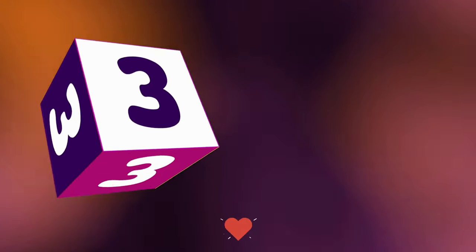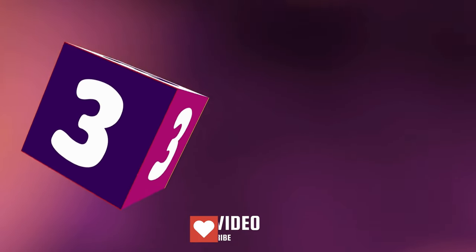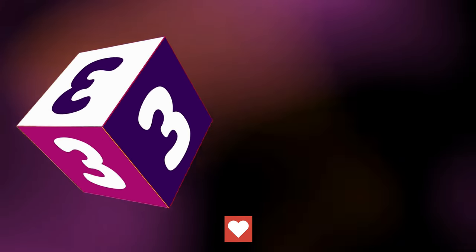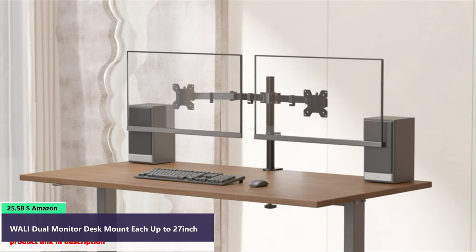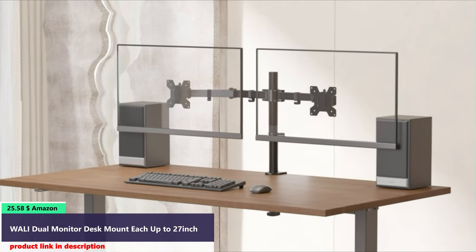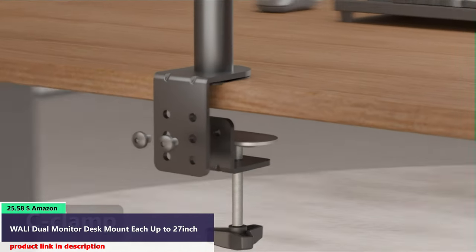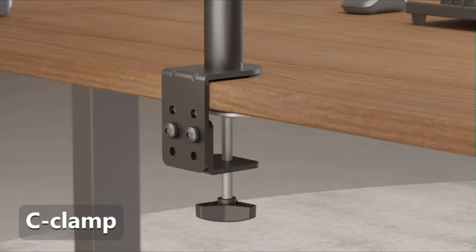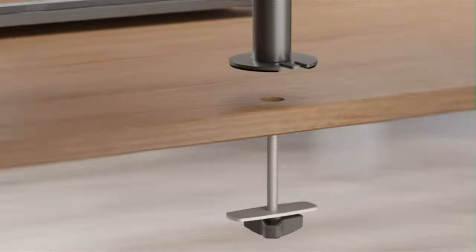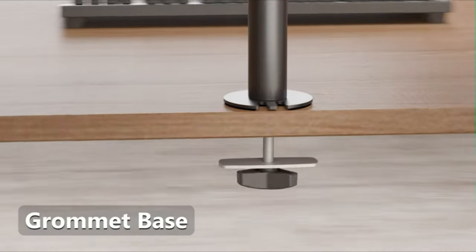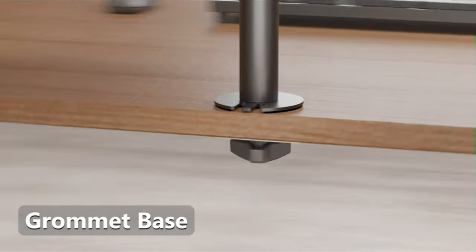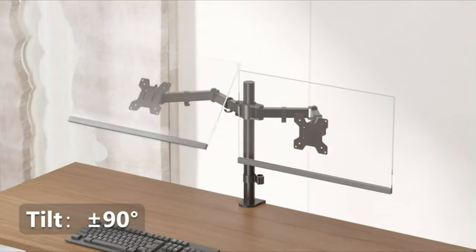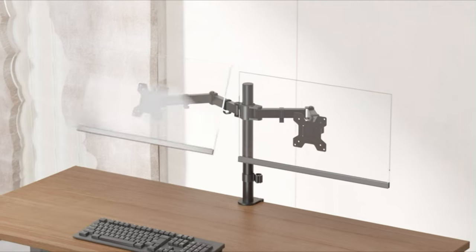Number three. Vivo dual monitor desk mount stand. Two installation options. Install on demand. Tilt, plus or minus 90 degrees. Rotate, plus or minus 180 degrees.